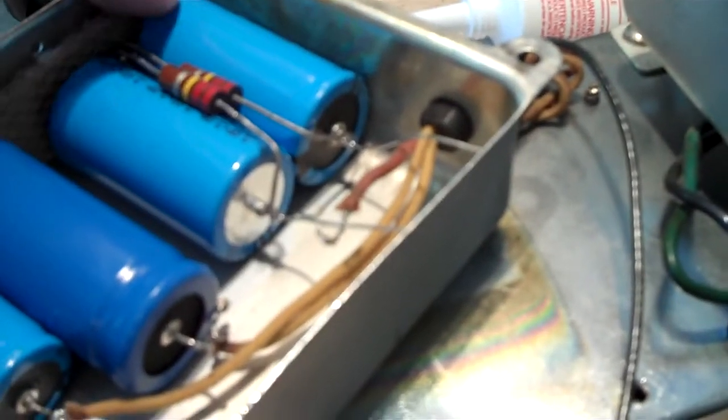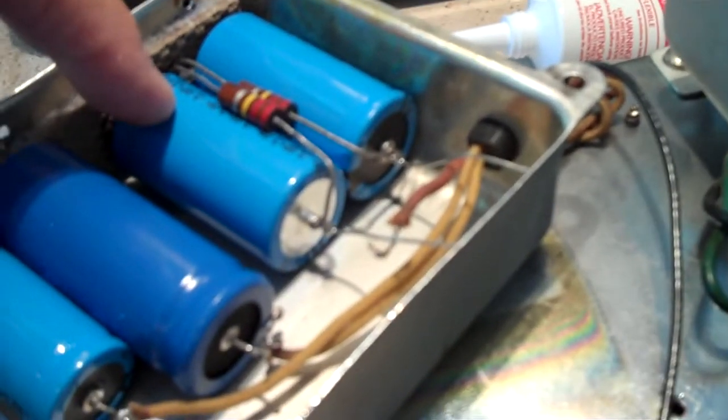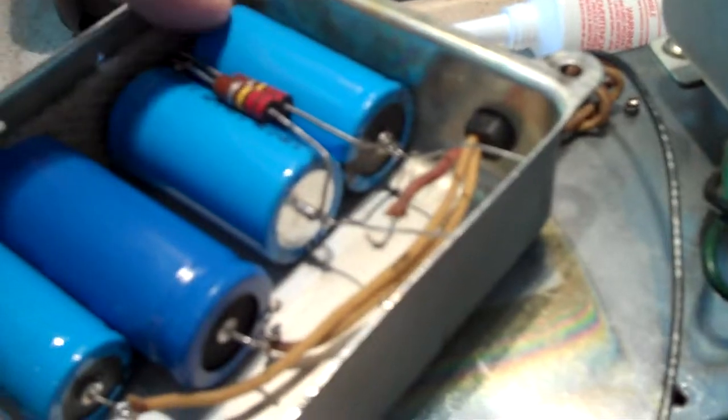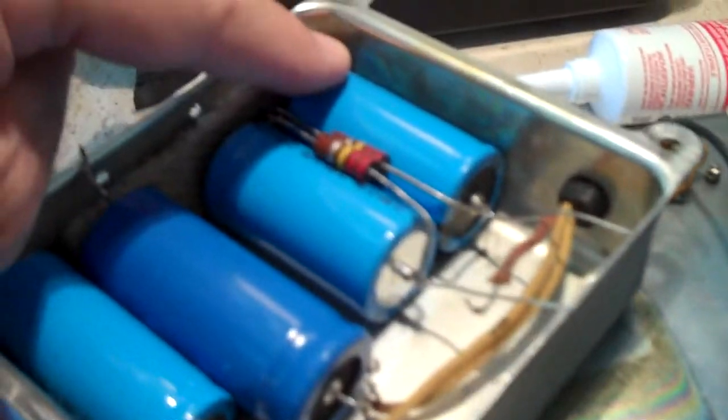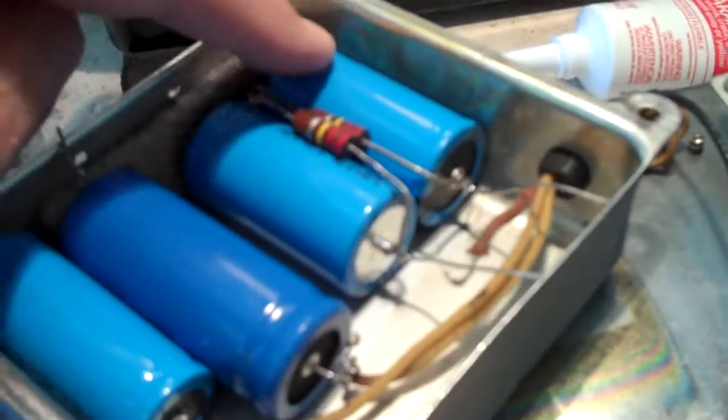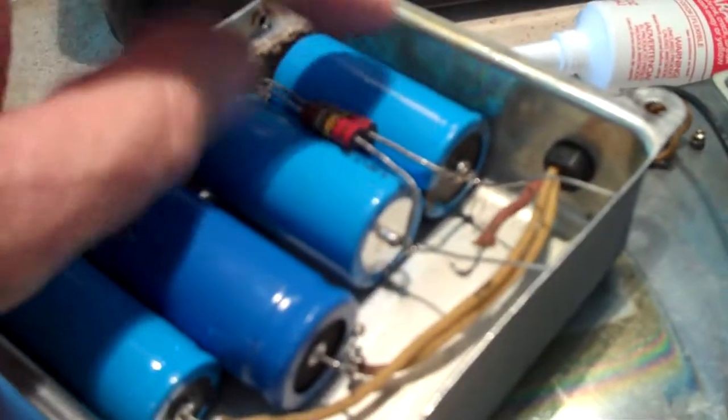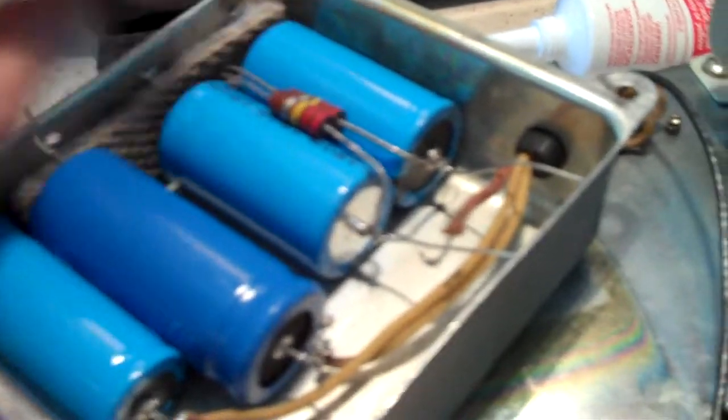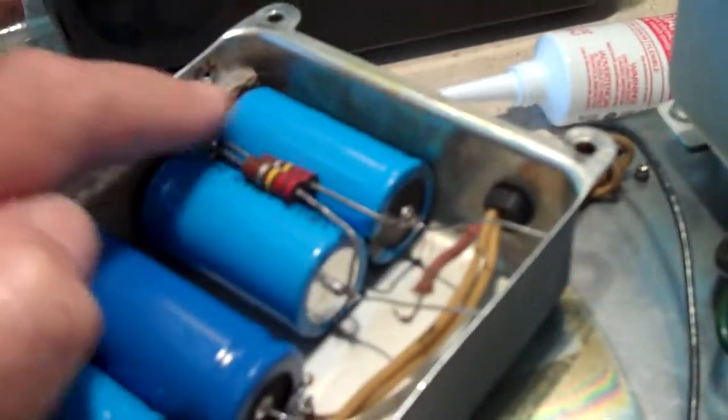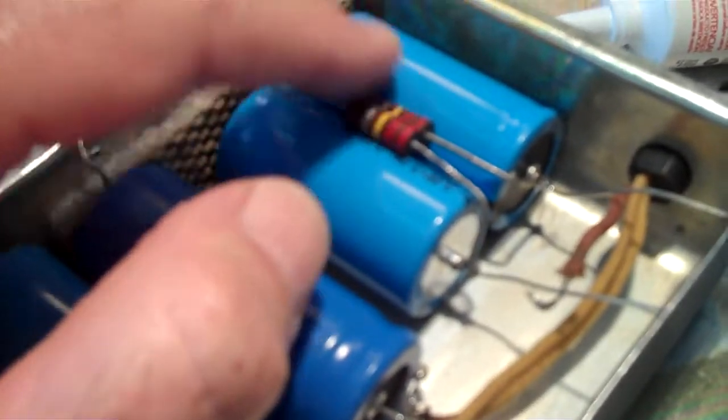This is 220 microfarads by 350 volt, which actually gives you 700 volts of rating, and it knocks it down to 120 because they're in series. And you put these two, I think they're 220K resistors here, attached to both ends, like that.